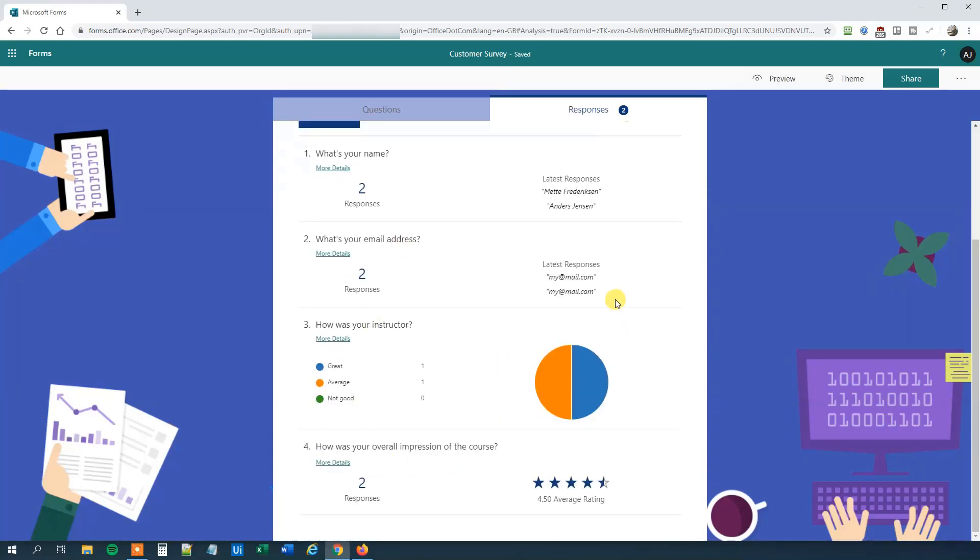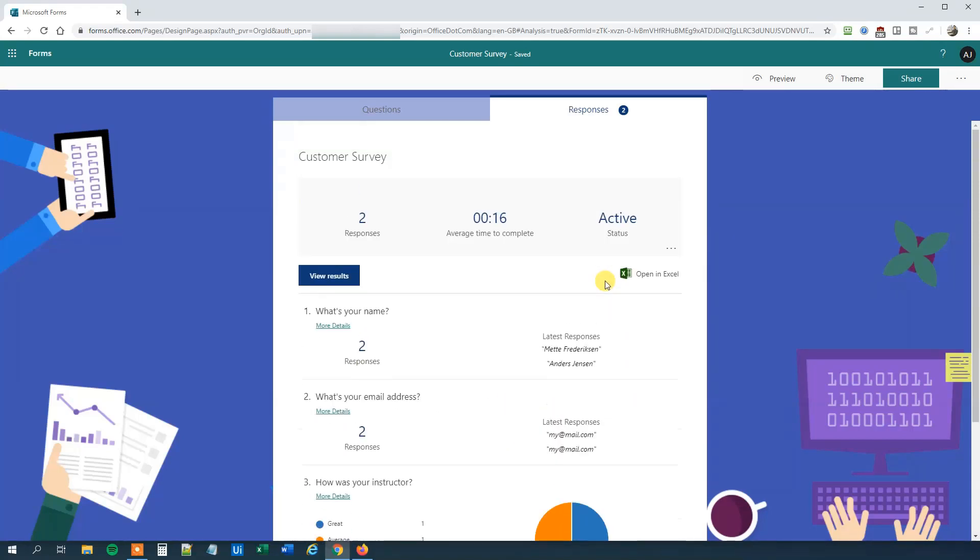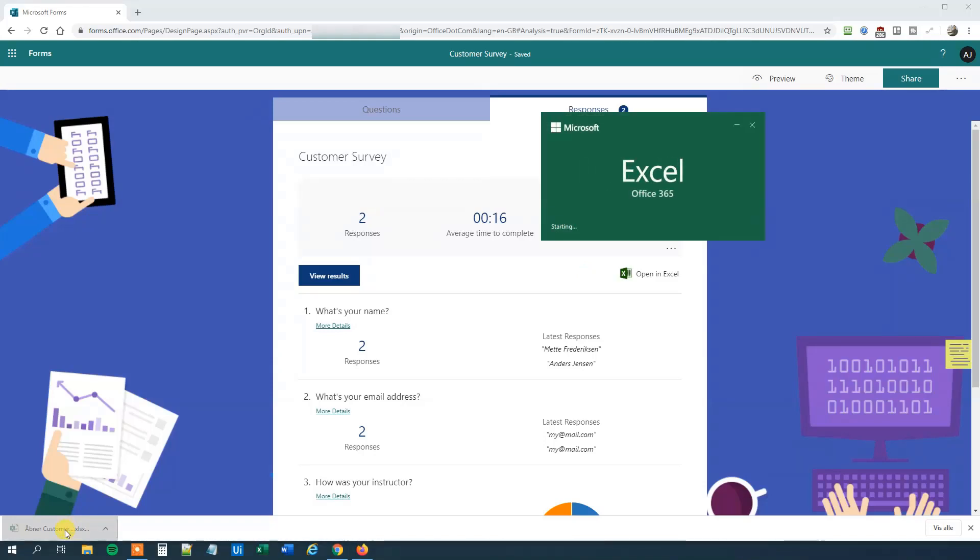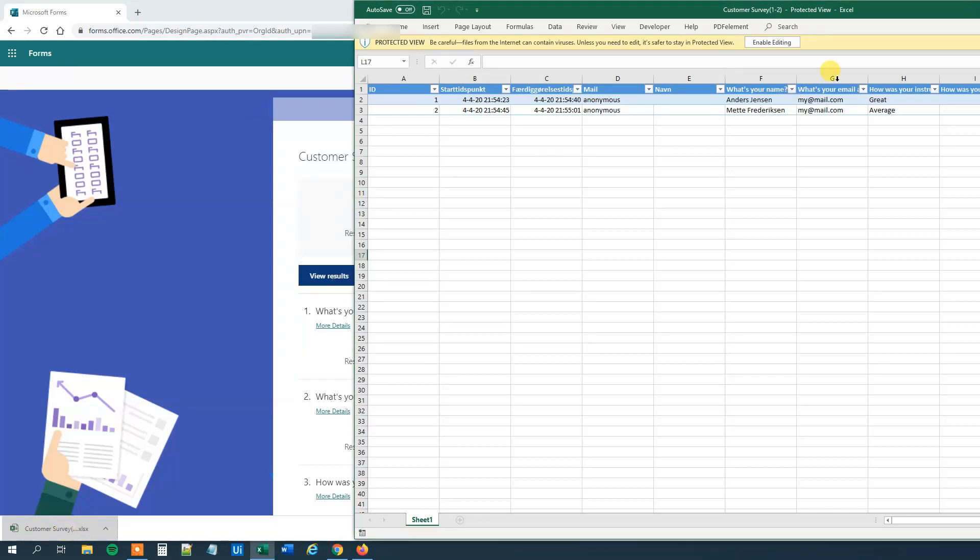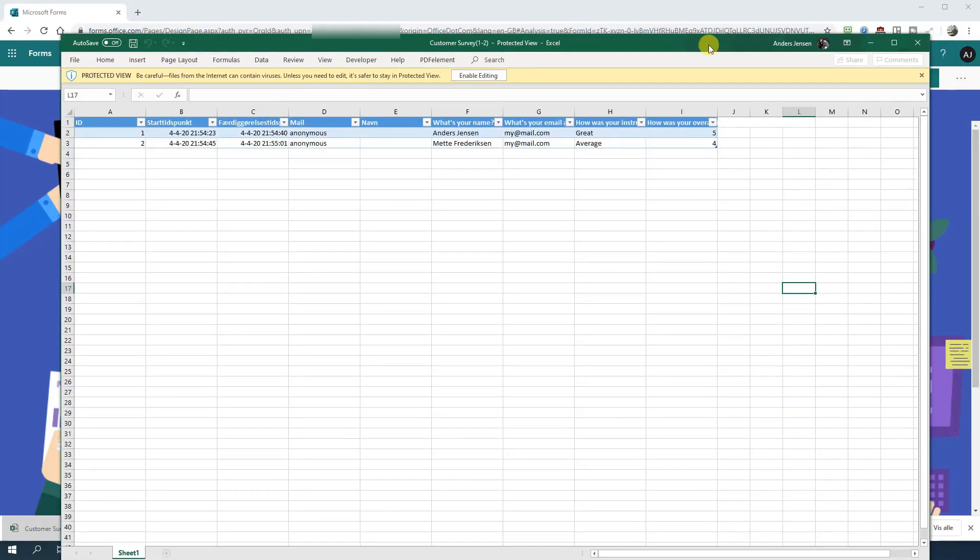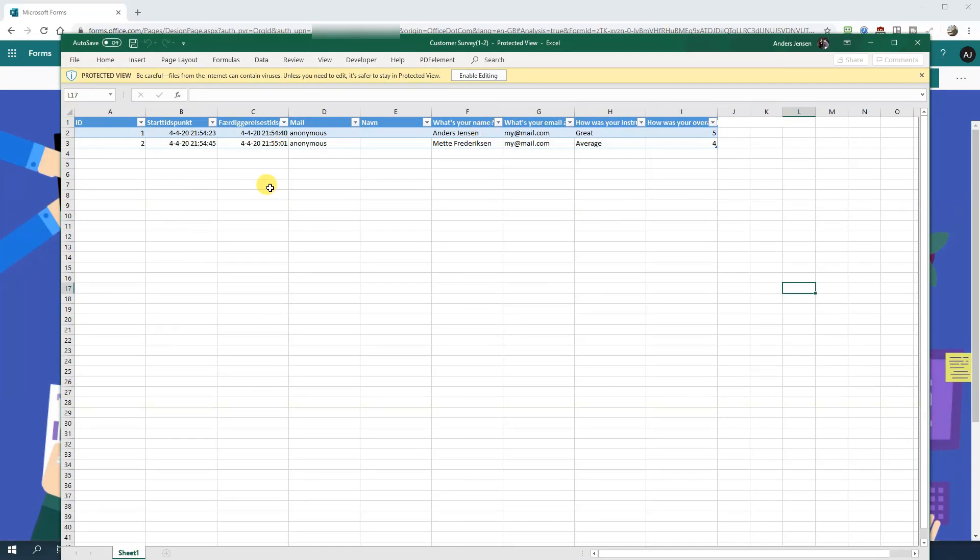However, this one you will rarely use. But what we will do here is that we can open it in Excel. Click it. Now we will open our survey results. And when we got that, we can see it here.